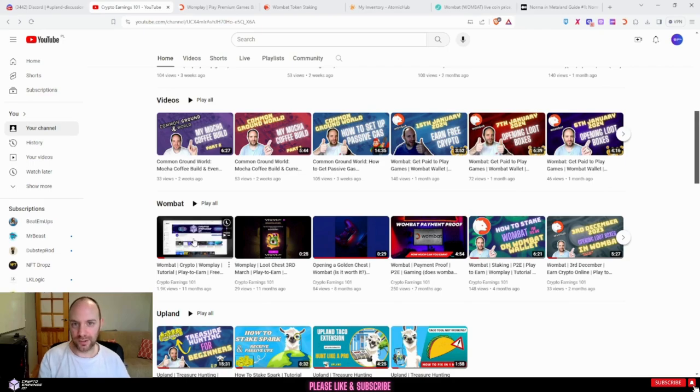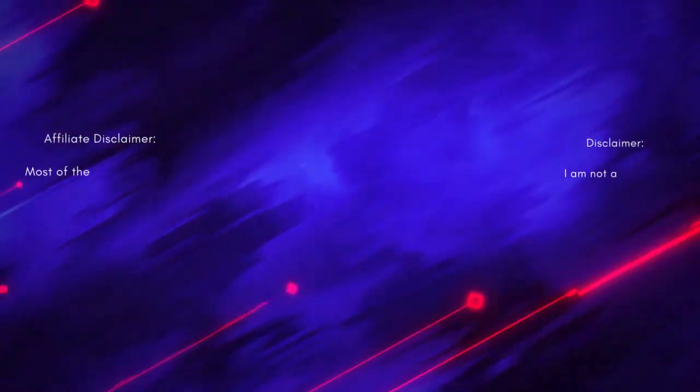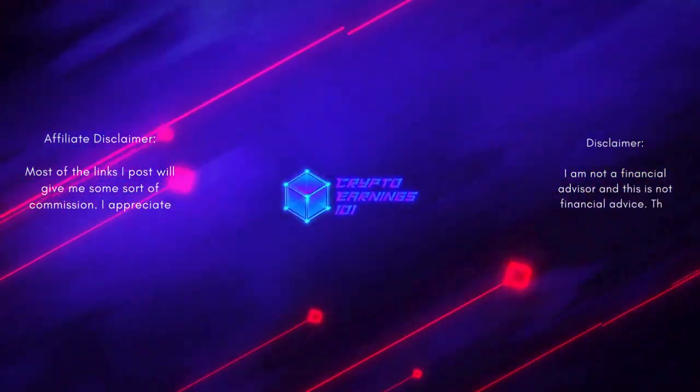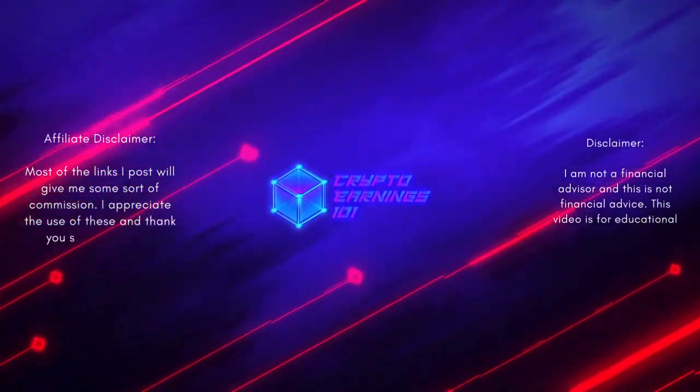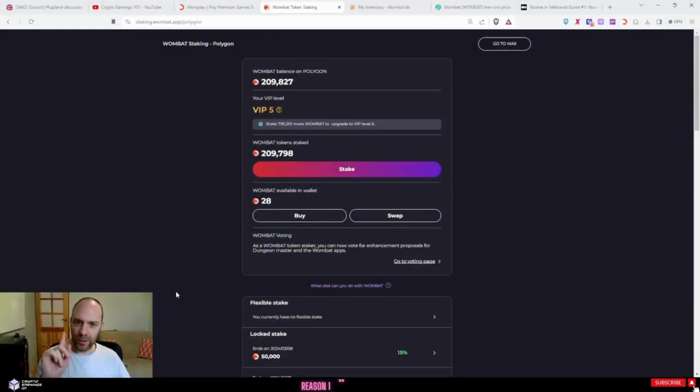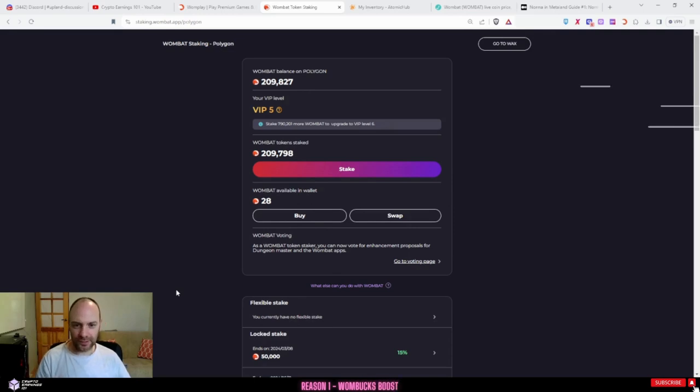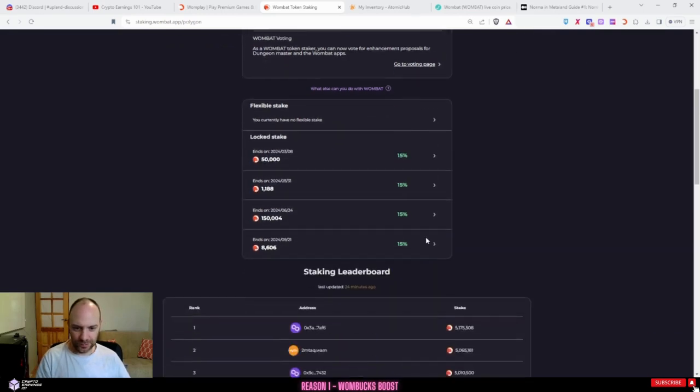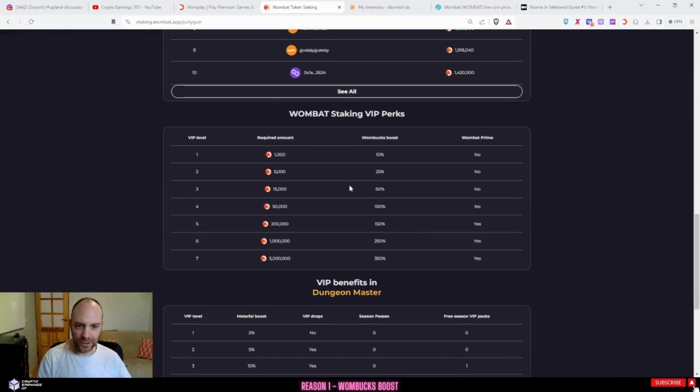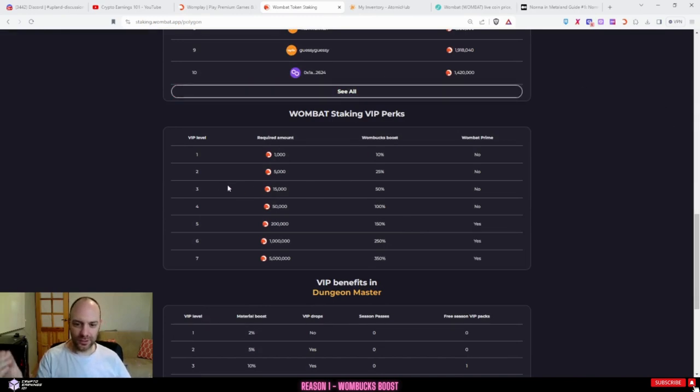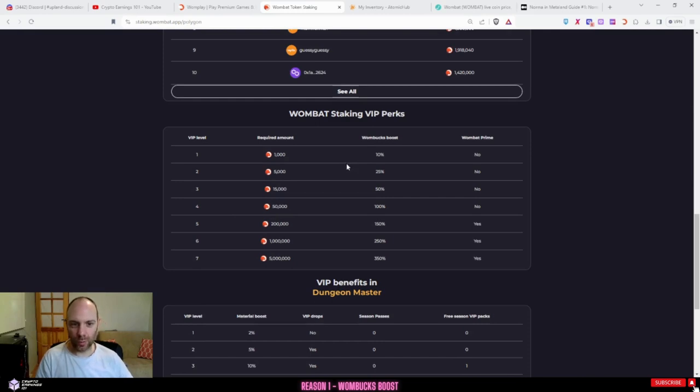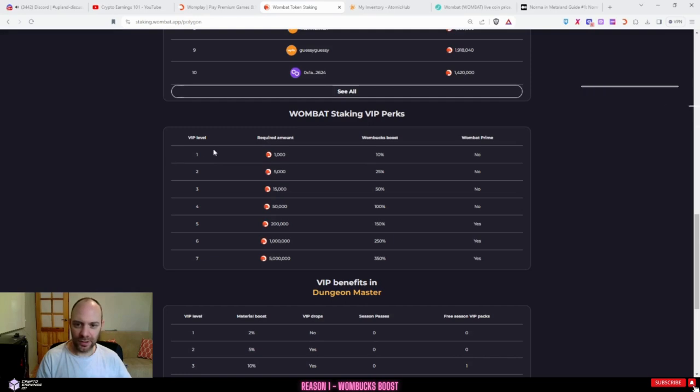Reason number one why you have to stake Wombat: it gives you more Wombucks. There's seven different VIP levels that depend on how much you stake, and this determines how much extra you earn in Wombucks. For example, if you stake 1,000 Wombat, it gives you VIP level one, which means you get a 10% Wombucks boost on any Wombucks that you earn.